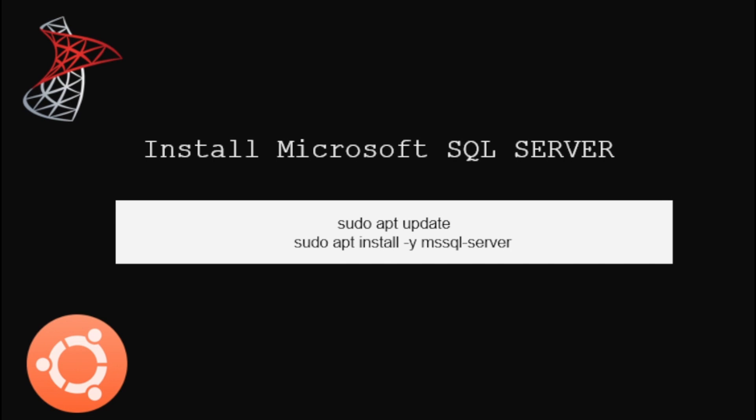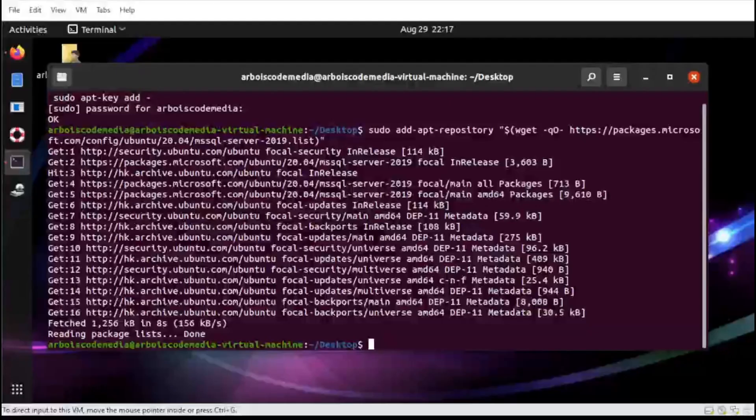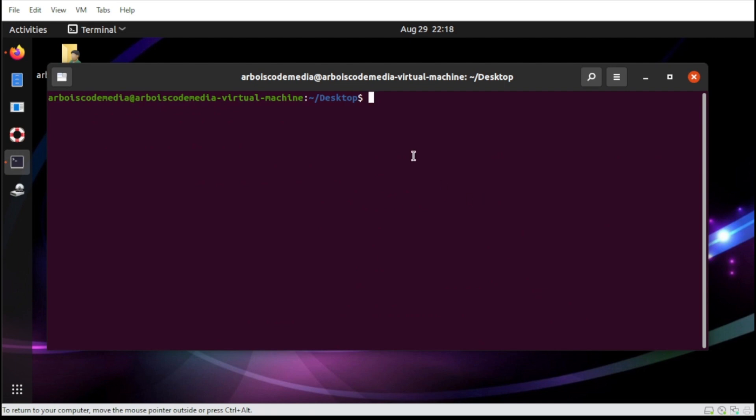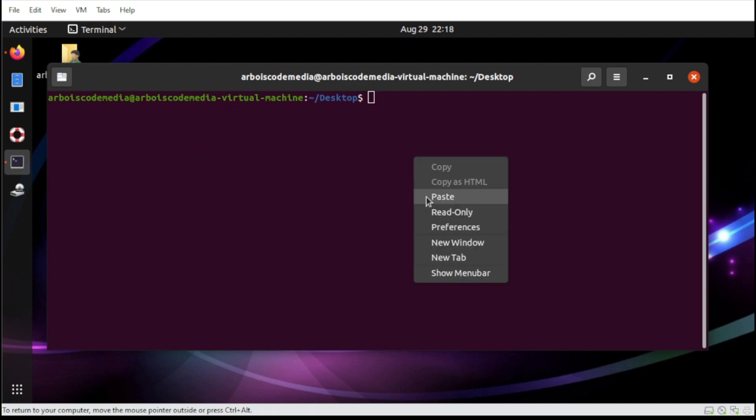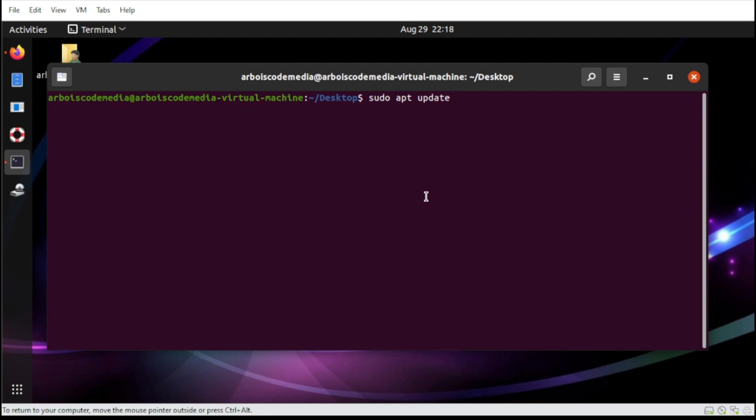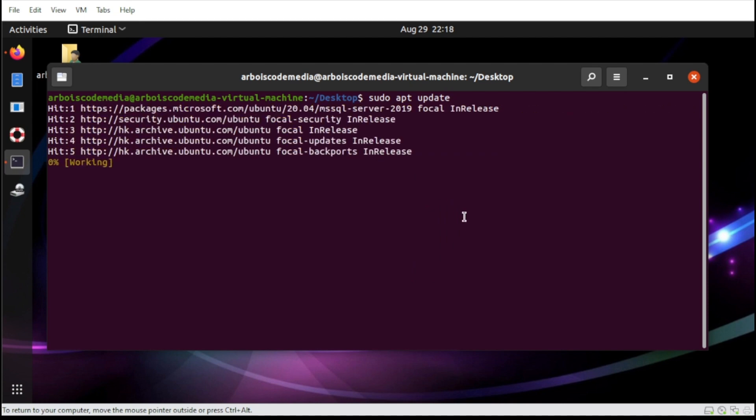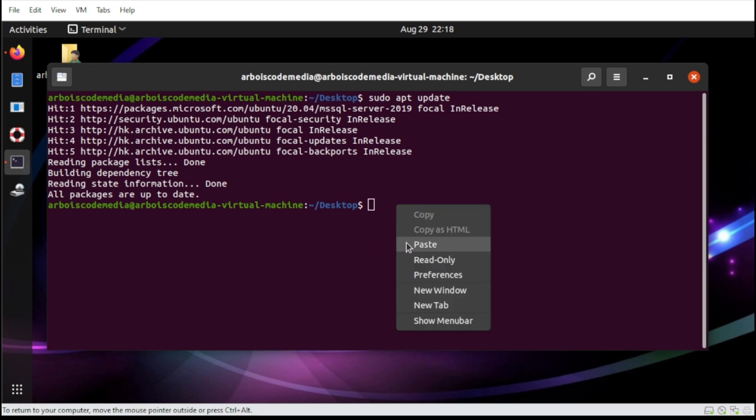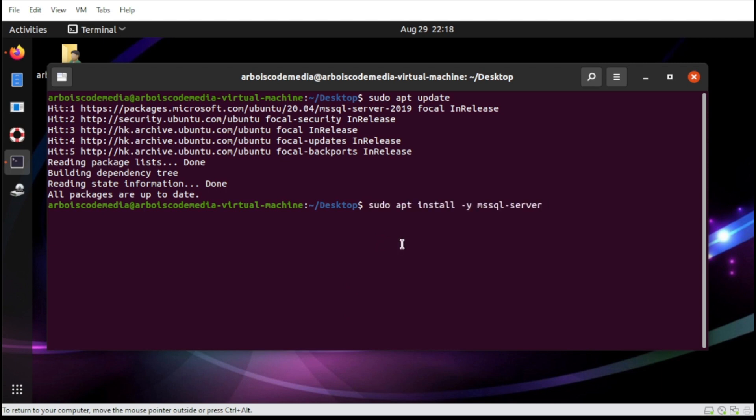To install our Microsoft SQL Server, we need to type the following. First, we need to clear this up. Next, we're going to update our package by typing sudo apt update. Once done, let us install now our Microsoft SQL Server by typing this line. Then press Enter.